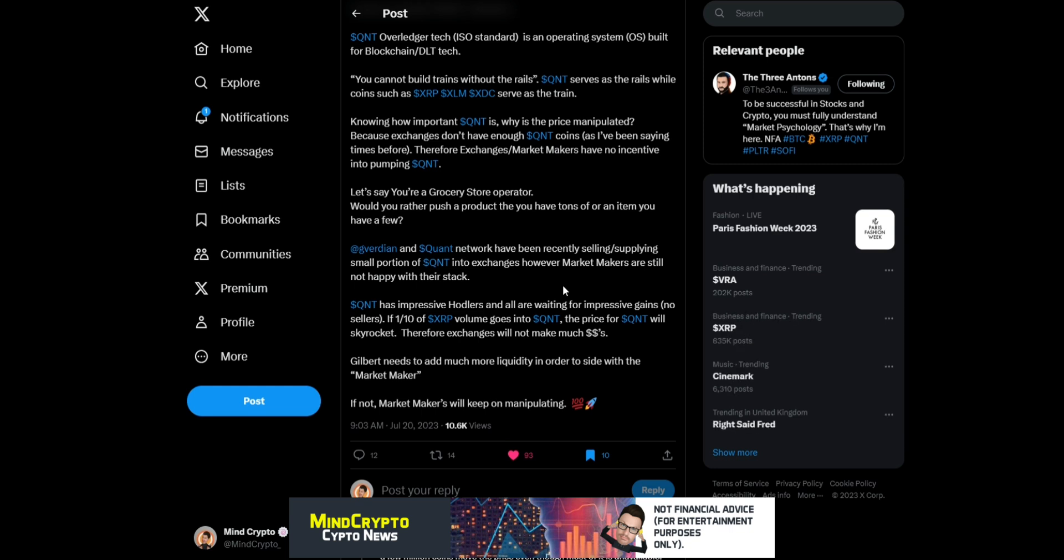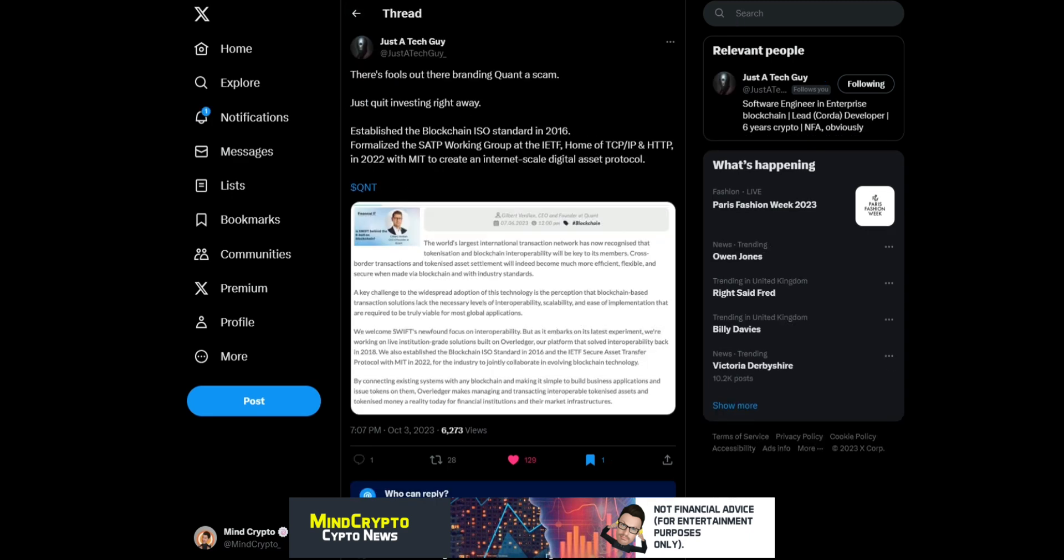'Therefore, exchanges will not make much dollar. Gilbert needs to add more liquidity in order to side with the market maker. If not, market makers will keep on manipulating.' Absolute gem there and backs up what's already been said. Just The Tech Guy: 'There's fools out there branding Quant a scam. Established the blockchain ISO standard in 2016.'